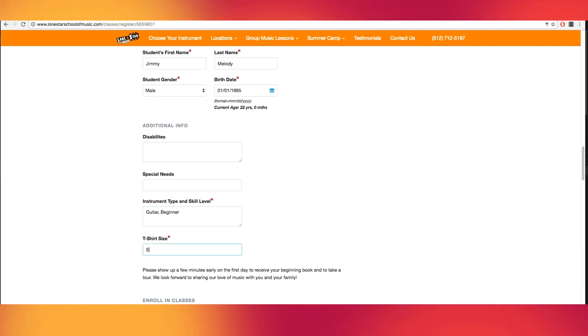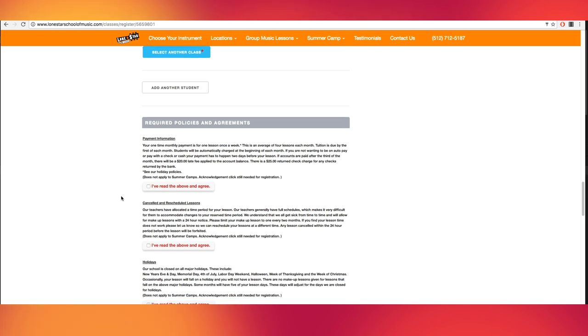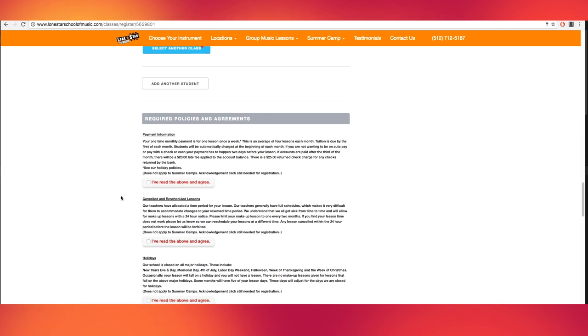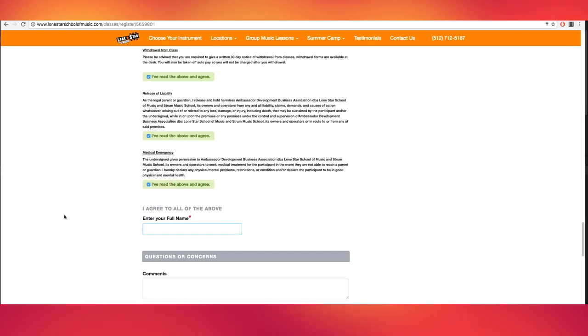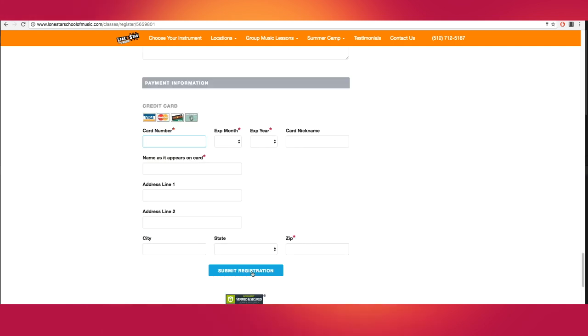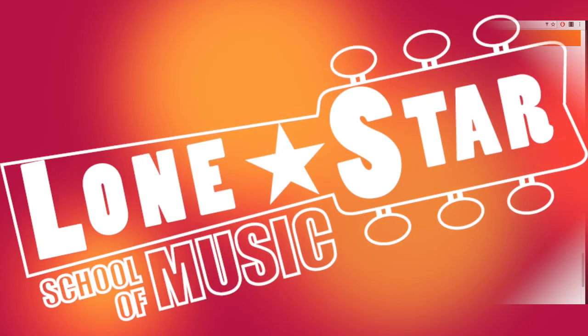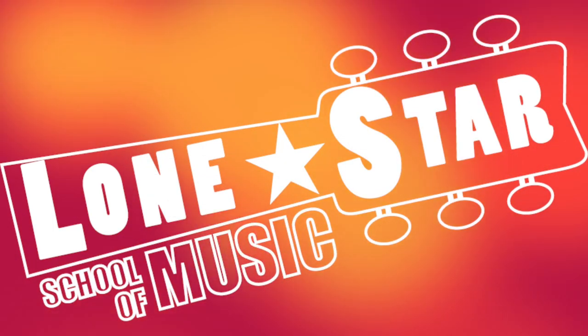Next, spend a little time reading over our policies and agreements and check each box indicating that you've read and agree. Lastly, enter your full name and credit card information for billing. Click the registration button and you're done. Get ready to start learning.